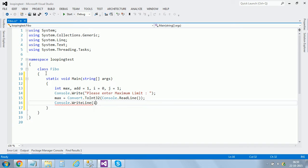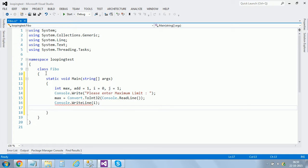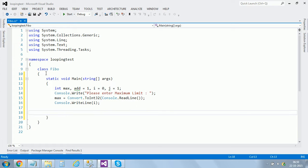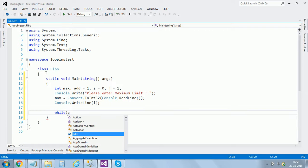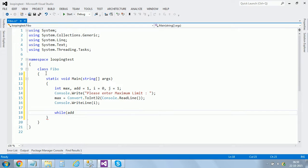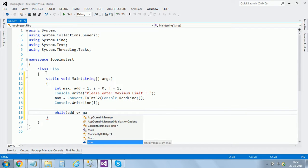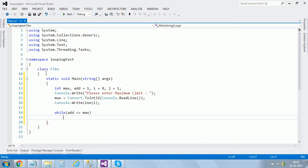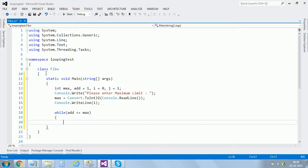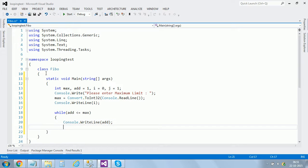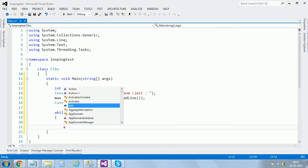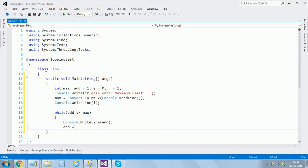We start up with our loop. I'm using a while loop, that's the shortest loop to get the output. While add less than equals to max, console.writeline add.